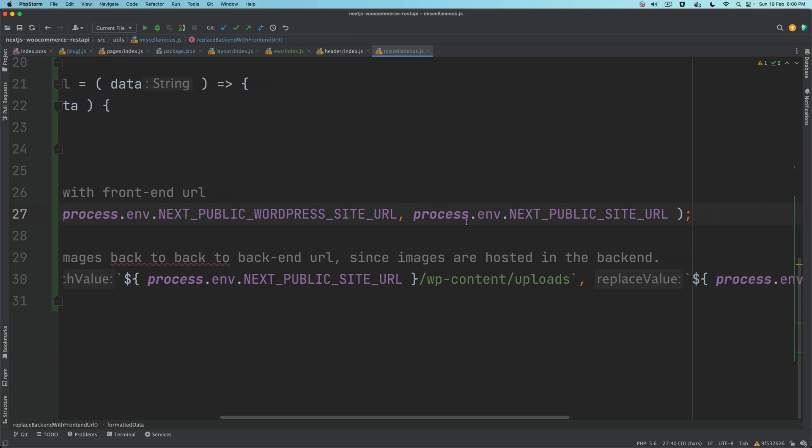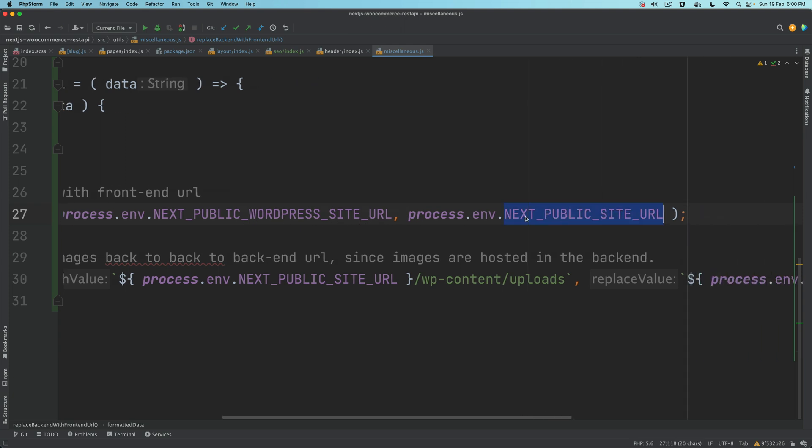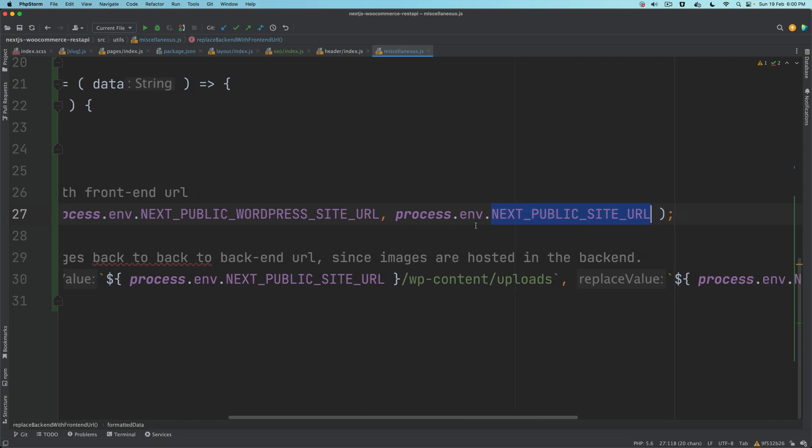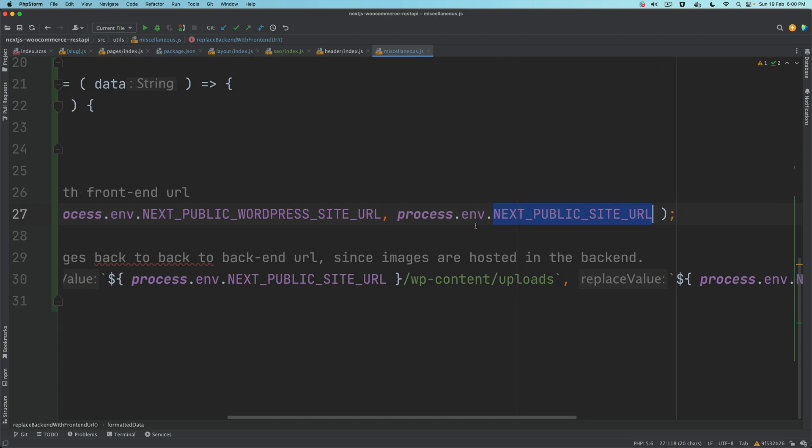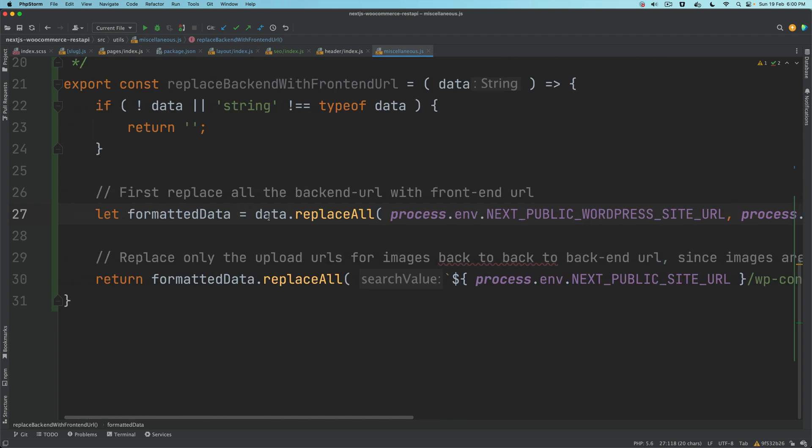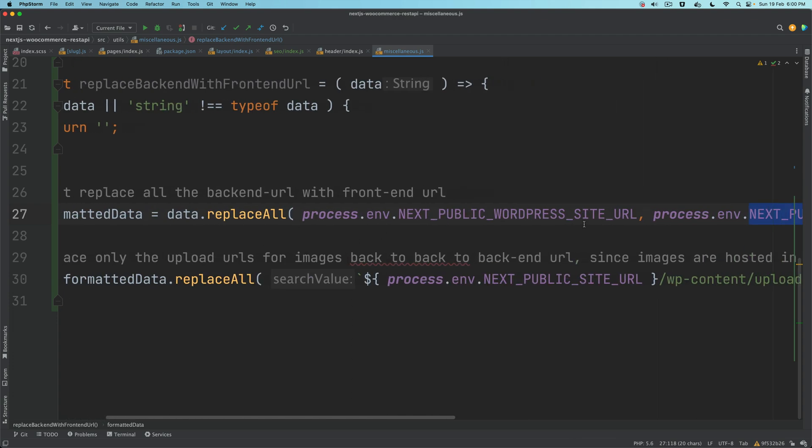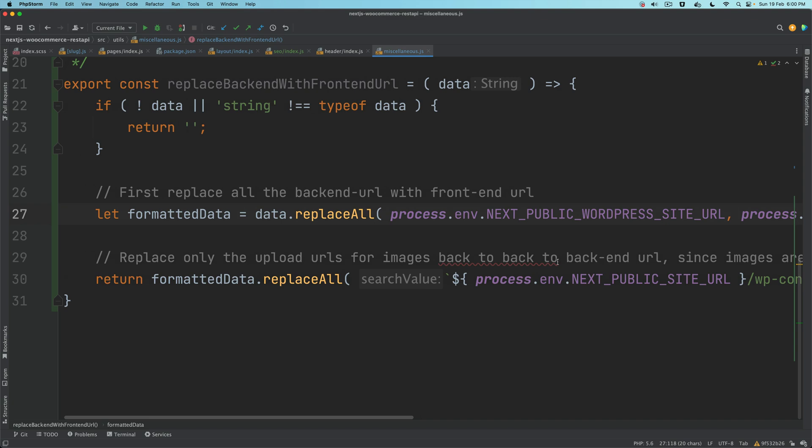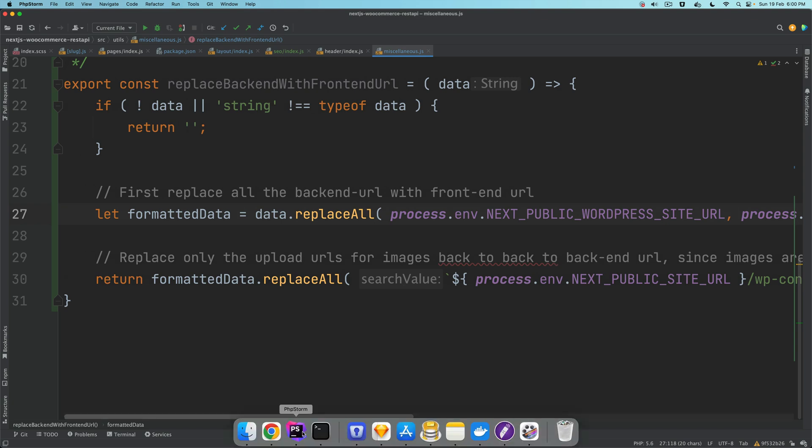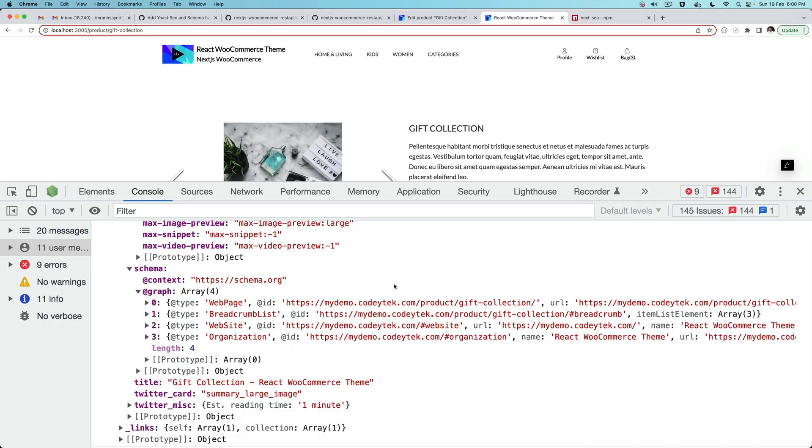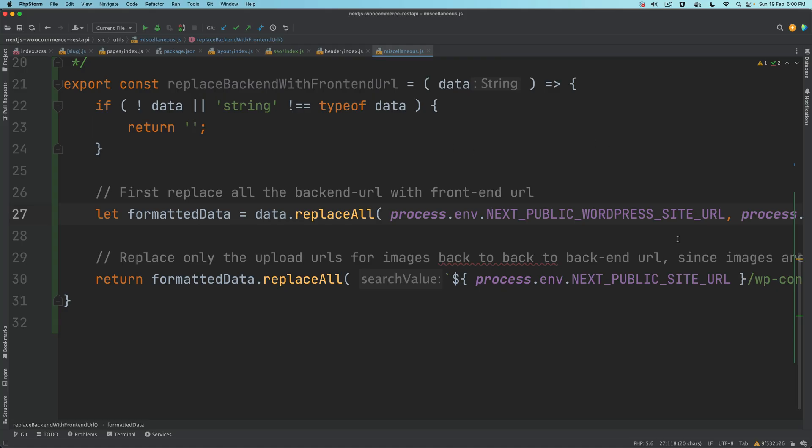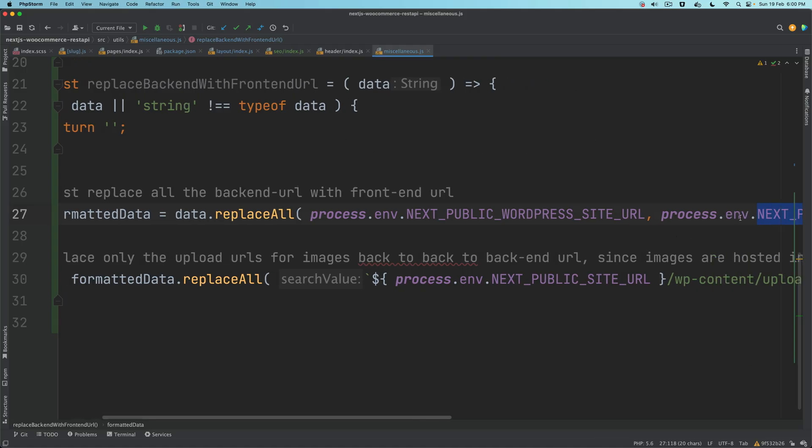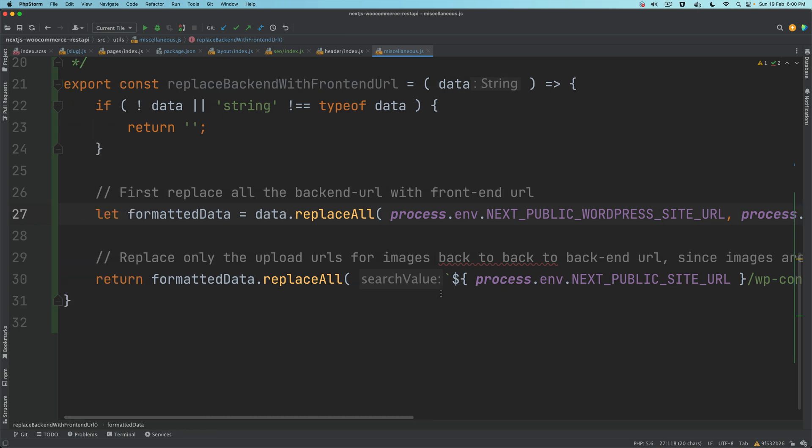We'll use the backend URL - we know that inside of the constant NEXT_PUBLIC_WORDPRESS_SITE_URL we have the WordPress site URL, and inside of this constant we have the frontend site URL which is defined inside of the environment variable file. We replace the backend URL with the frontend URL - all the instances.